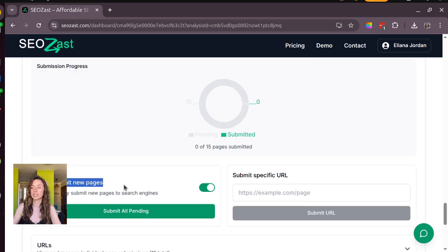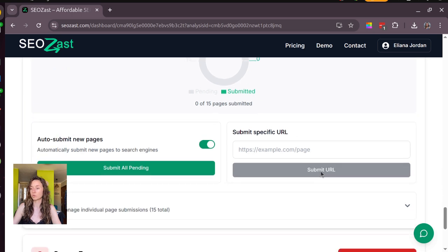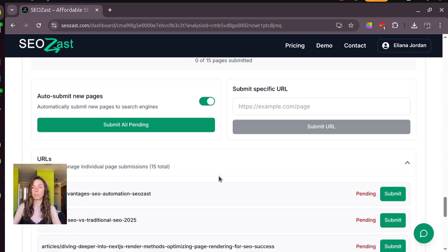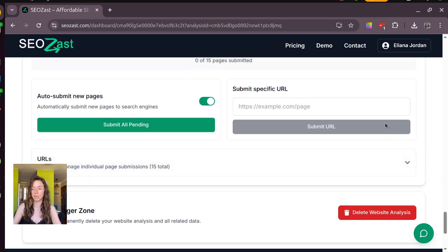You have here the sites that we submit for you and you also can click on auto-submit, so in case you push one article we auto-submit these new pages to Bing. And last thing that I want to show you are analytics.